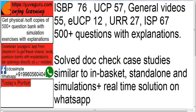How many videos are there? ISBP has 76 videos, with daily or monthly new updates. UCP has 57 videos. General videos — covering topics other than UCP, ISP, ISBP, URR, and EUCP — are 55 videos. EUCP has 12 videos, URR has 27 videos, and ISP has 67 videos. All these videos cover the latest versions of all five publications: ISBP 745, UCP 600, EUCP 1.1, URR 725, and ISP 98. As and when the editions are changed, the videos are updated accordingly.